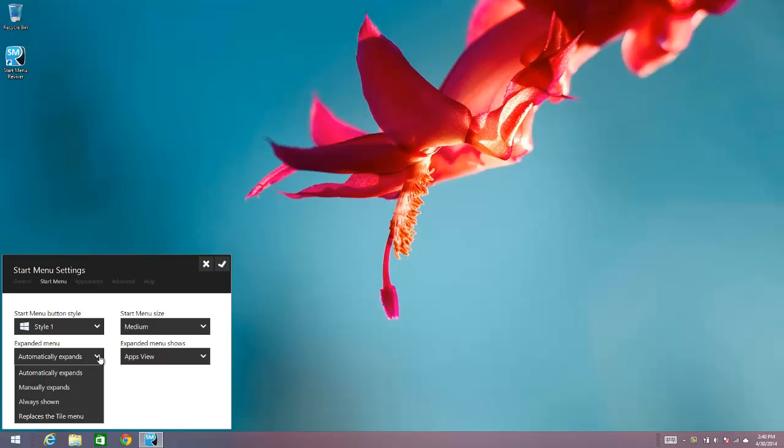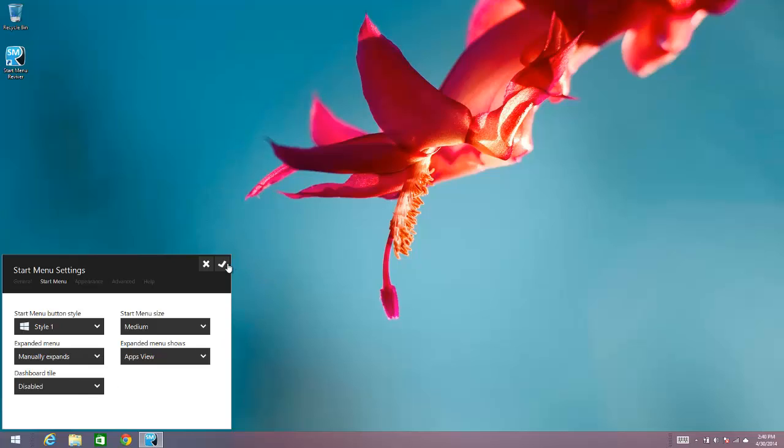Automatically expands means that when you move your cursor to the right-hand edge of Start Menu Revivor, the expanded menu opens up, but you can choose it to manually expand. Manual expand means you need to click on the Apps button to make it expand.